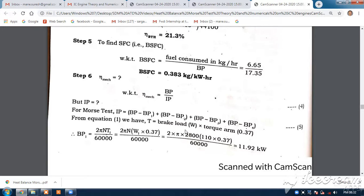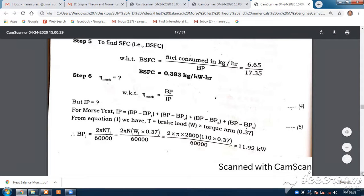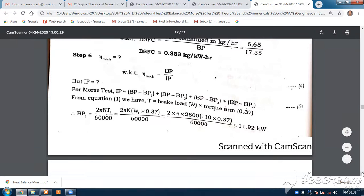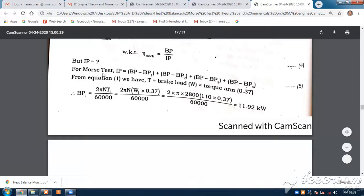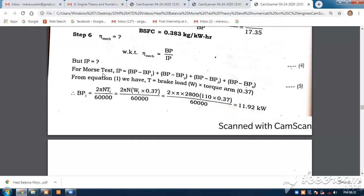We know the equation of the brake torque: brake load into torque arm, so torque T equals load W into distance r. Substituting, BP equals 2πnT divided by 60. Here 2πn is constant, and the torque arm length is also fixed. Only W1, W2, W3, and W4 values will change.